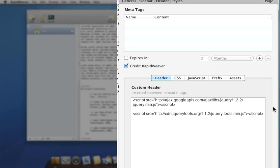Google is nice enough to maintain the jQuery library for us online, so we can call it from their location and bring it in to use on our pages. I'll include both of these references in the show notes.